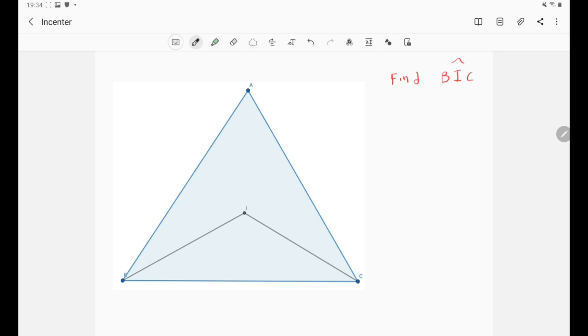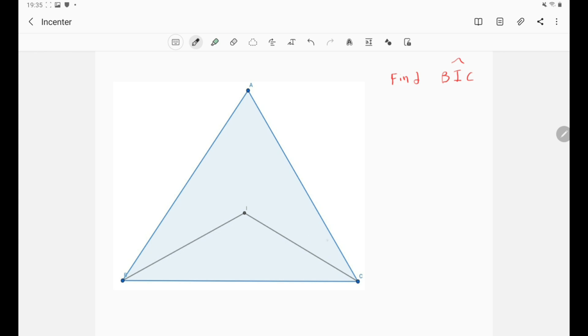So basically we've got two definitions but we will use the first one because we're dealing with angle chasing and the first definition is the one that uses lots of angles. So basically the in-center is very beautifully handled with angles because it gives us lots of information using angles.